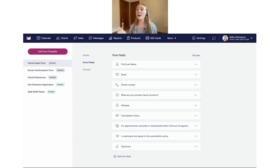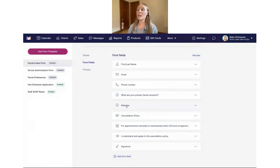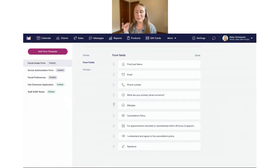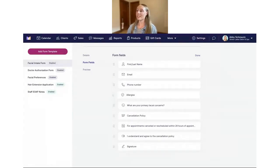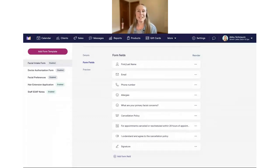Something else to point out: it's really easy to reorder these fields. Let's say I'd rather ask about allergies before facial concerns. All you need to do is click 'Reorder,' and then you'll see a grabber appear. You can grab 'Allergies' and move it up, then let go and it'll drop in the new place. Once you're done, just click 'Done' — super easy to reorder. Love to point out that little feature.